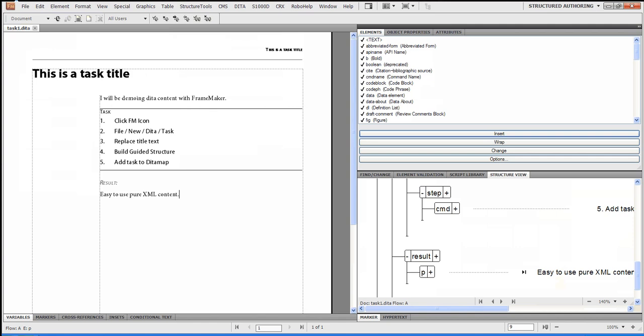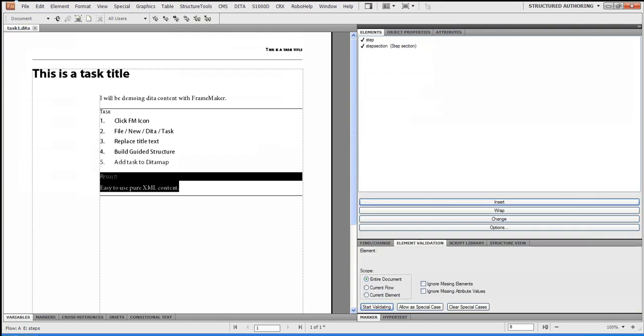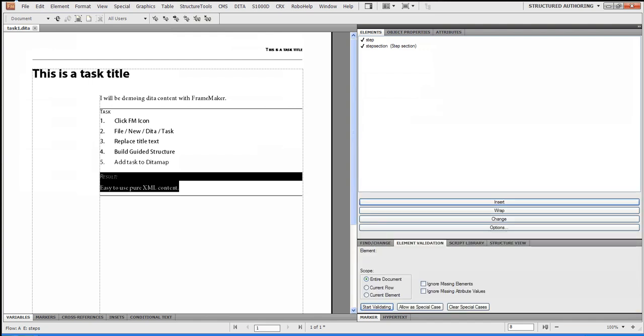See that dotted line, that red dotted line on the right-hand side? That's telling me that it's not valid. I could also validate against our document. I'm going to click on Validate. I'm going to say Start. And it shows me exactly where the problem is. And I can fix it.